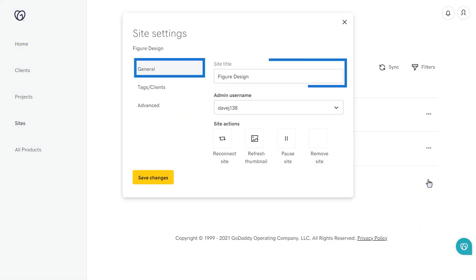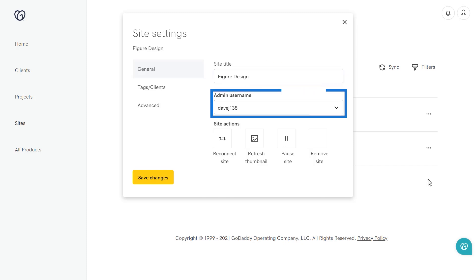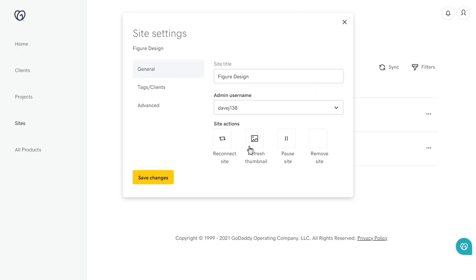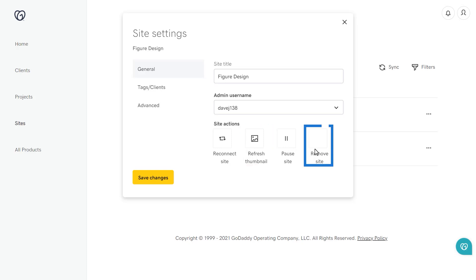From the General tab, you can rename the title of the site, see the admin username that you log in as, reconnect the site if there are any issues, refresh the thumbnail, pause the site, and remove the site from the hub.